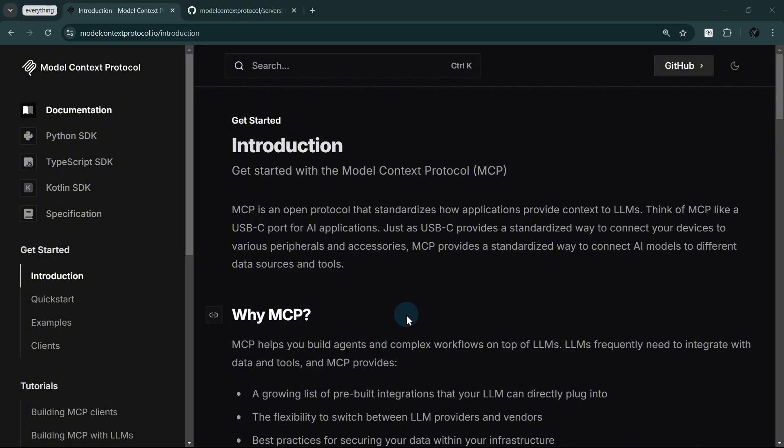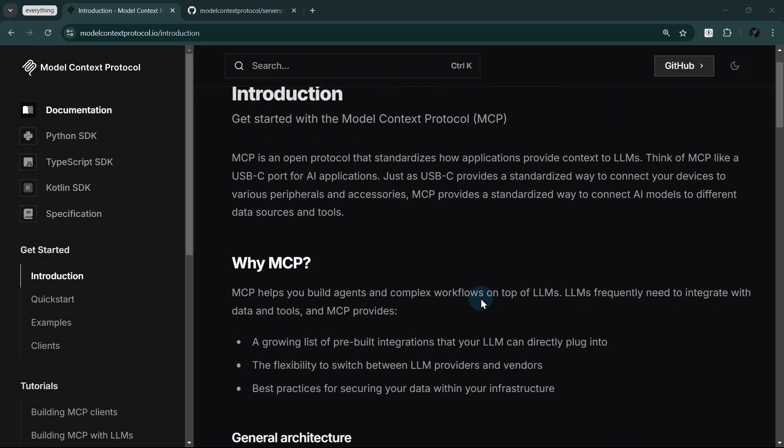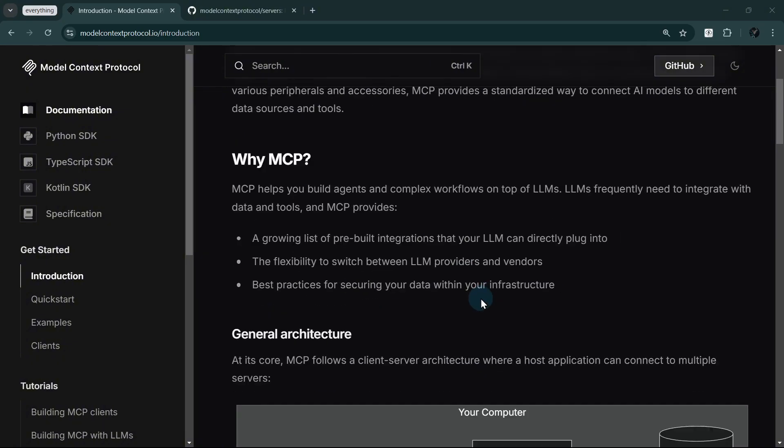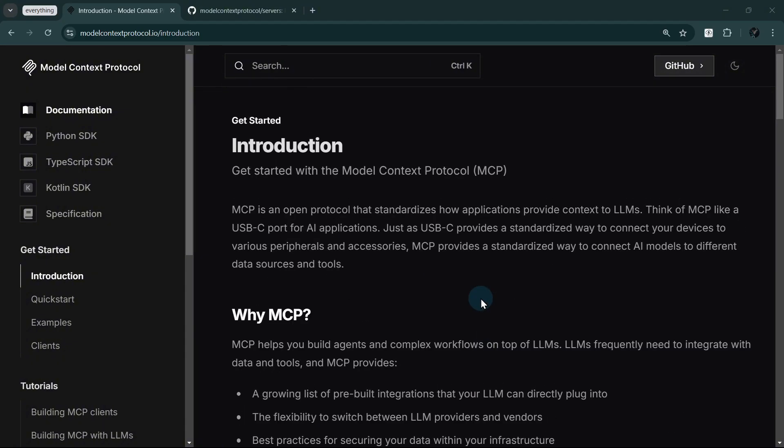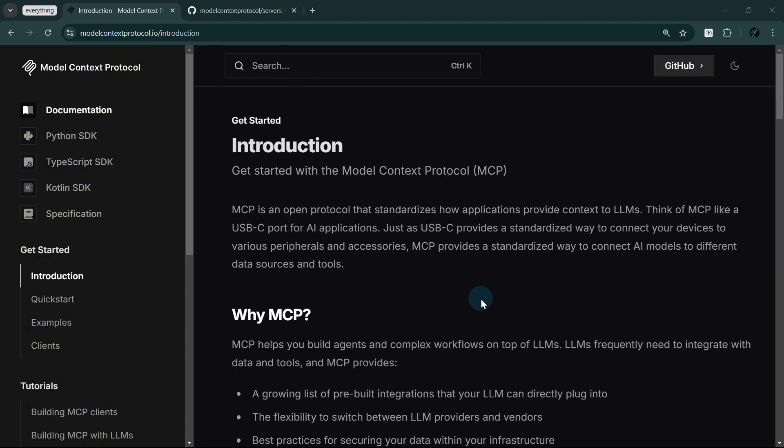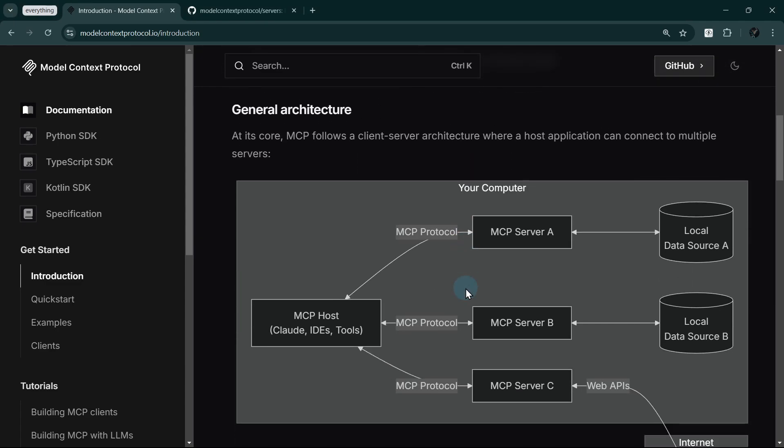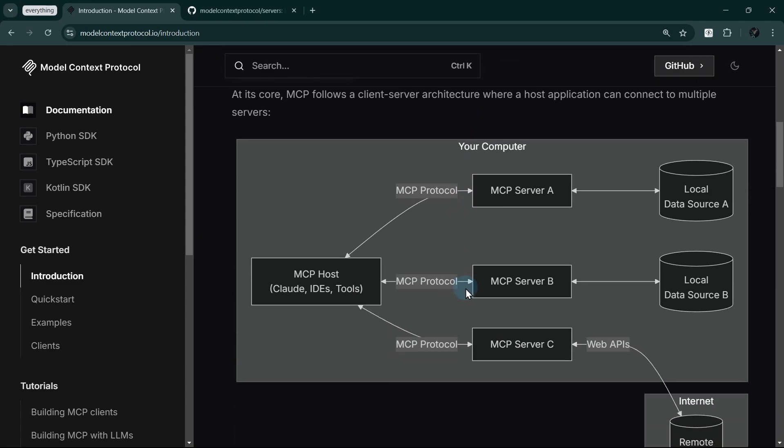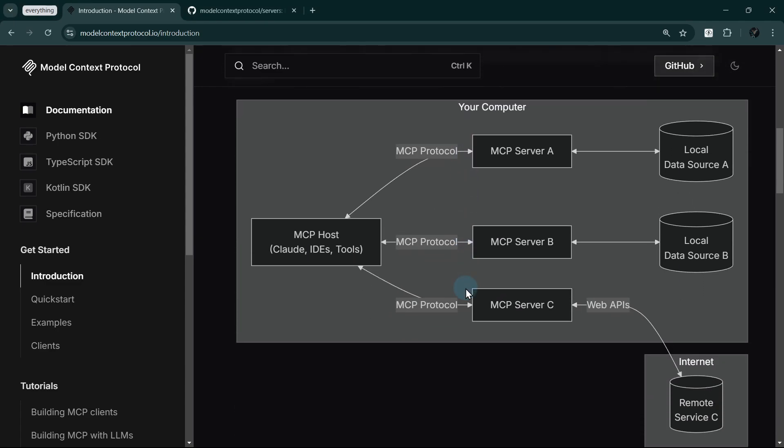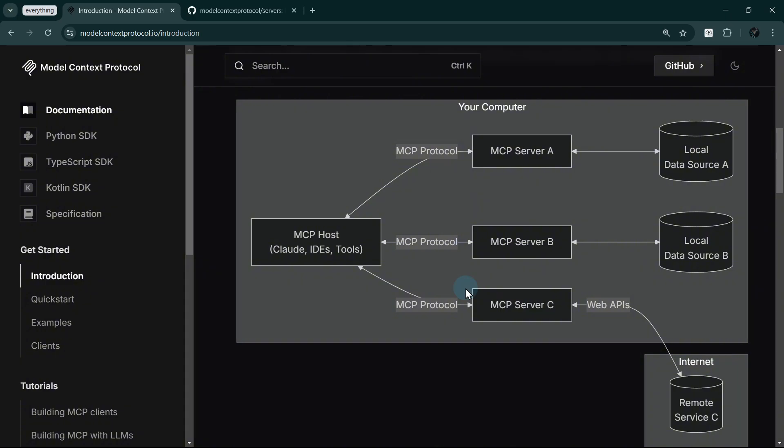Let's quickly break down how the model context protocol works. Think of it like a universal connector for AI applications. At its core, we have what we call the host. This could be Claude Desktop, your favorite IDE, or any AI tool. The host is where you interact with the AI.